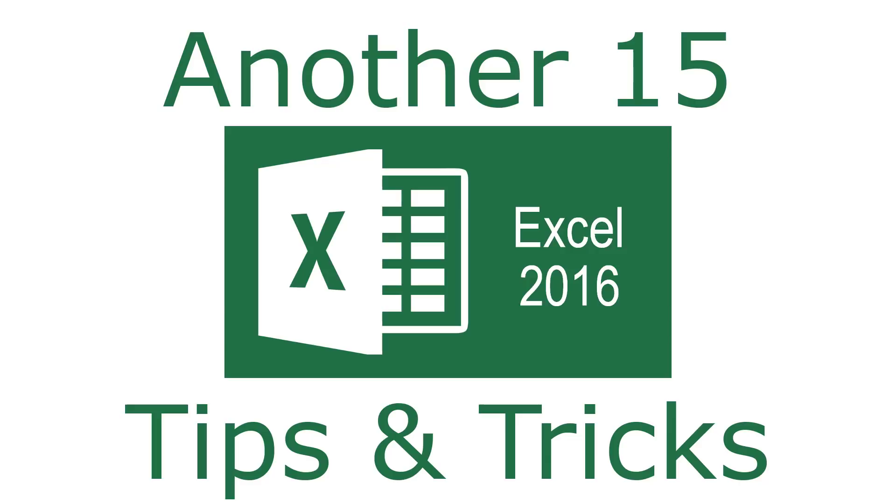Following the same format as my previous videos, I'm going to show you some powerful tips and tricks to help you become more proficient with Excel 2016. Let's get started.